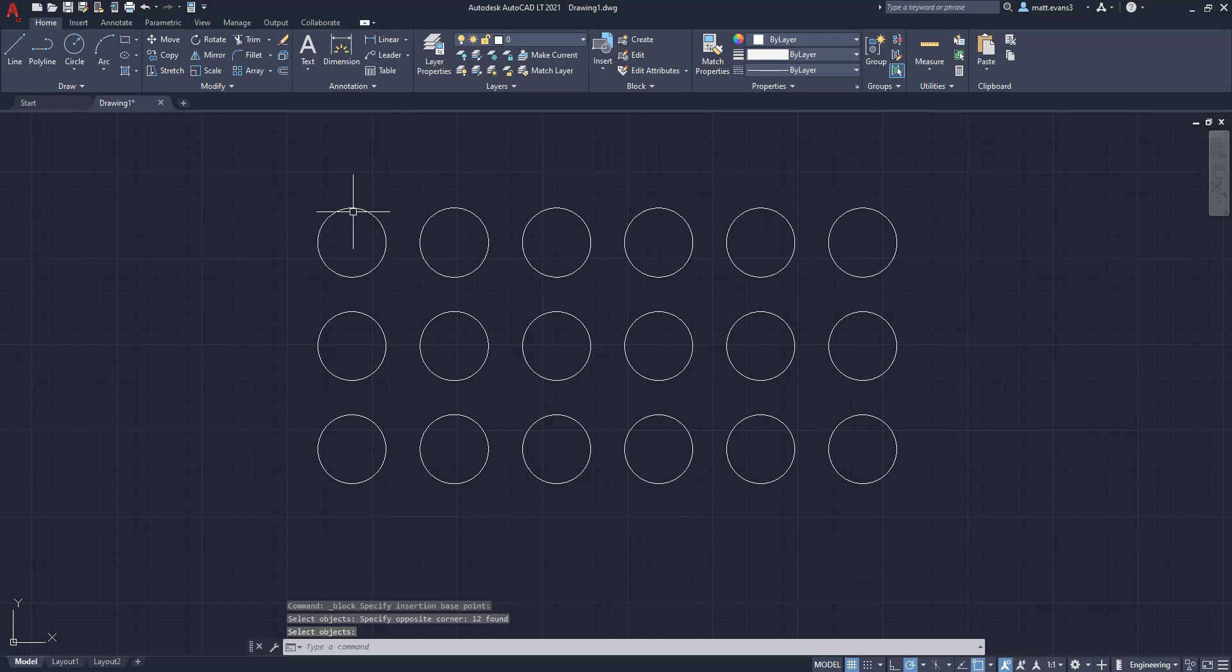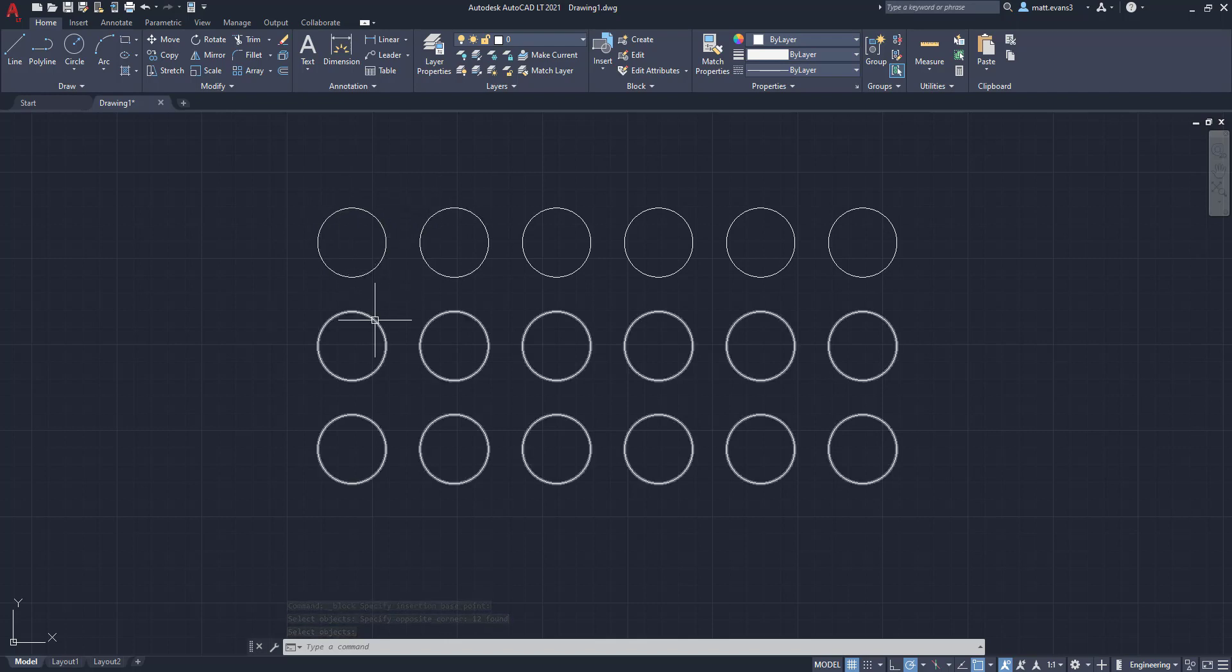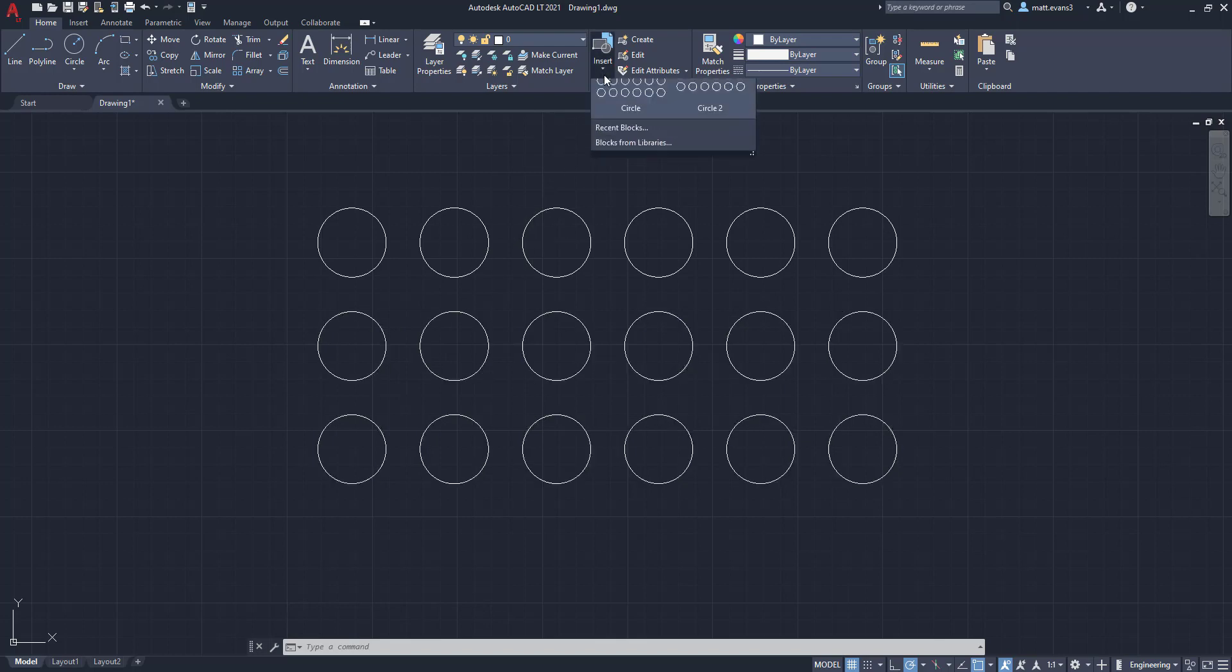So as you can see, these circles right here are not part of the block. But since I said convert to block, I'm converting that to a block. And then I can also insert that circle two.